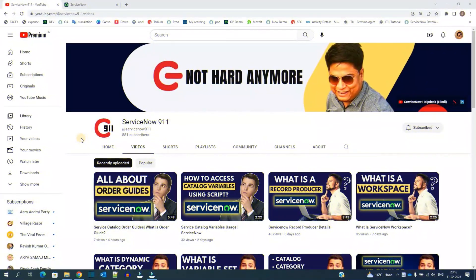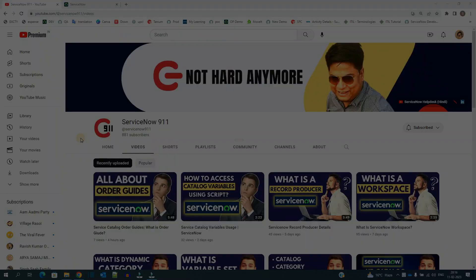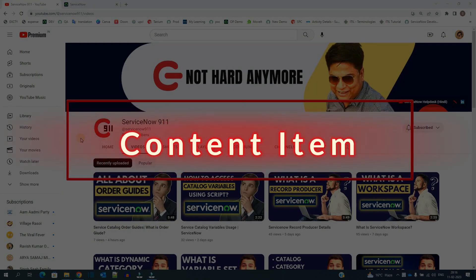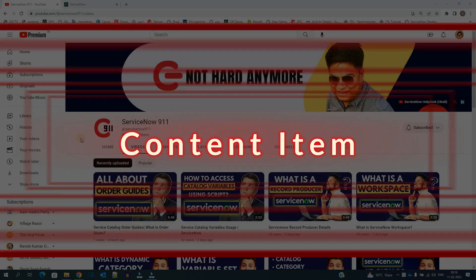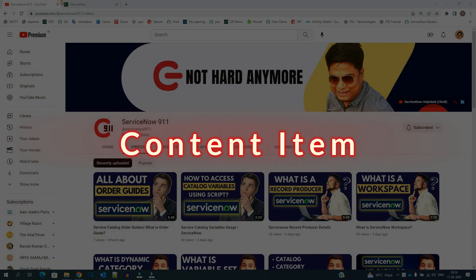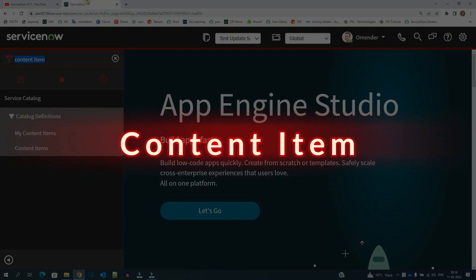Hello ladies and gentlemen, welcome back to ServiceNow 911. In today's video we discuss about content item. So let's go to the demo.